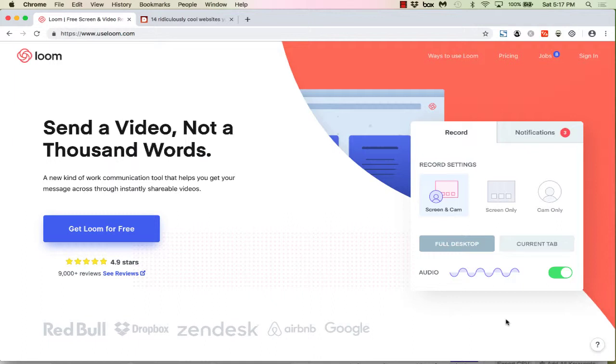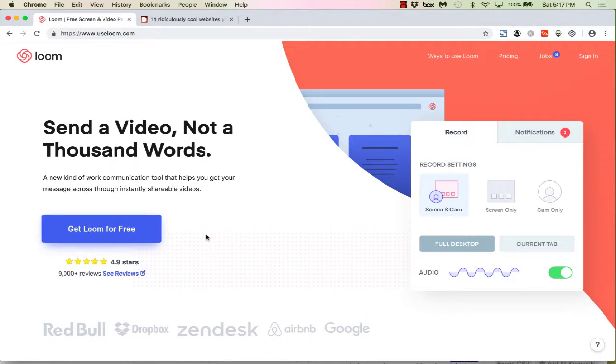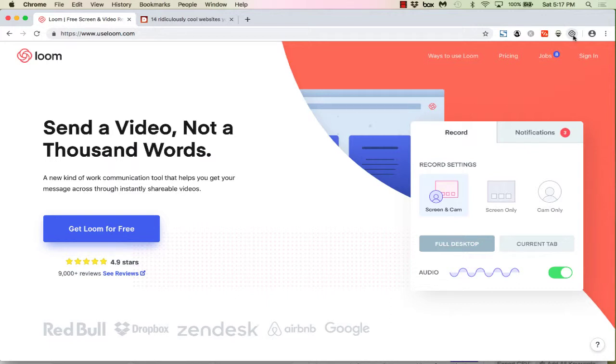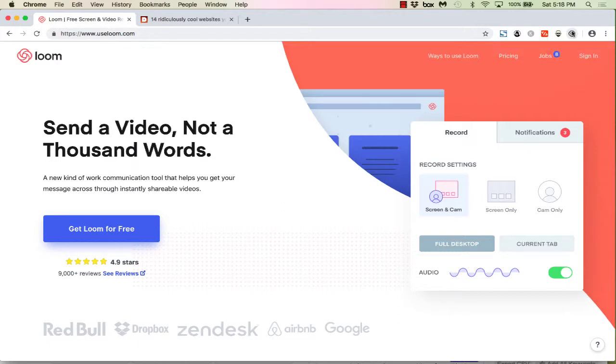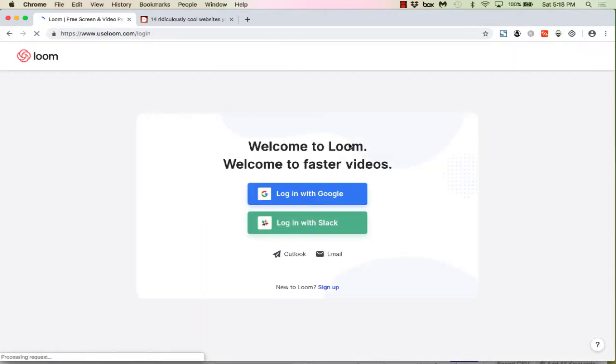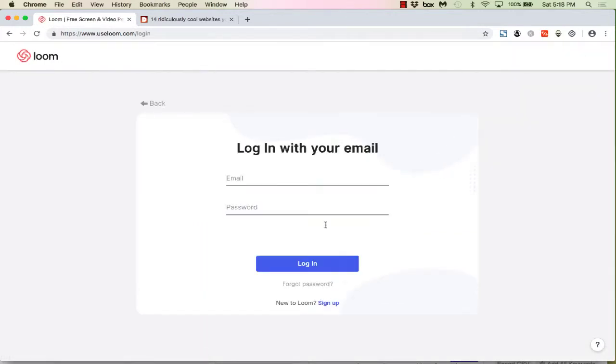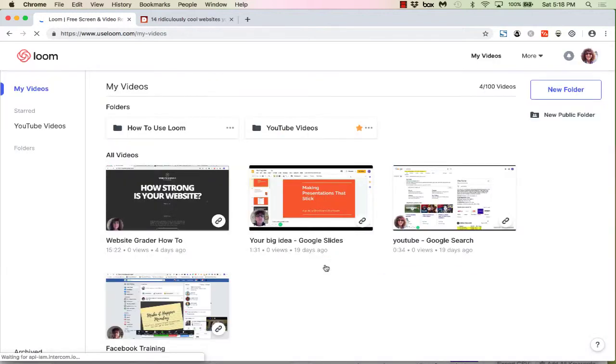So let's get started. The first thing you need to do is go to the Loom website at www.useloom.com. You can sign up for a free account - it doesn't cost anything. Just click that big blue button and you'll get Loom for free. What it does is it installs a very small Chrome extension. It likes working in Chrome best, so that's what you'll use. I already have an account, so I'm just going to sign in using my email.